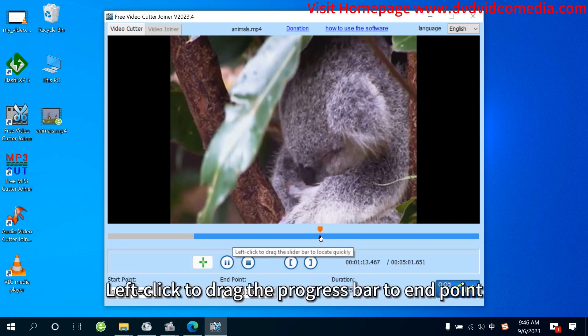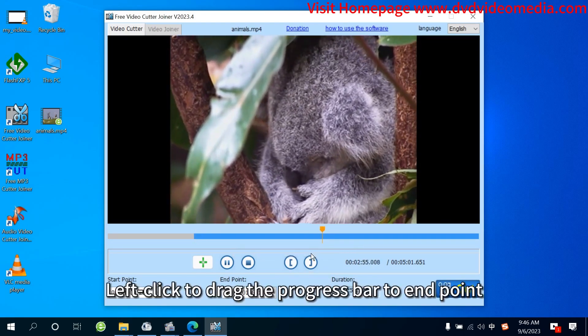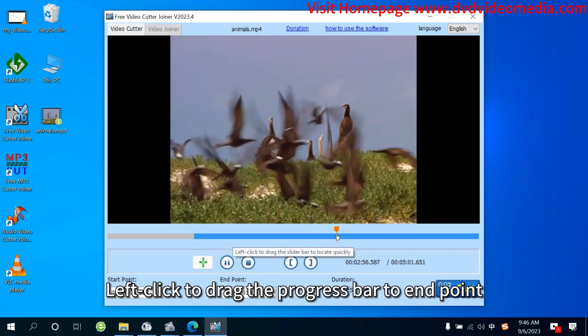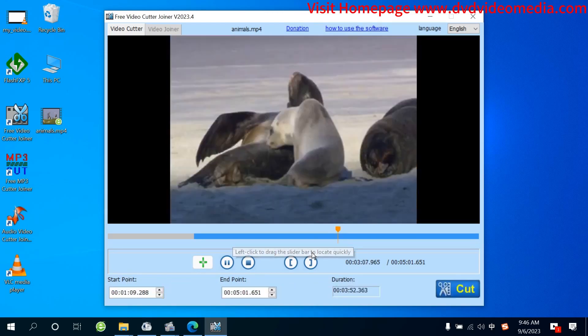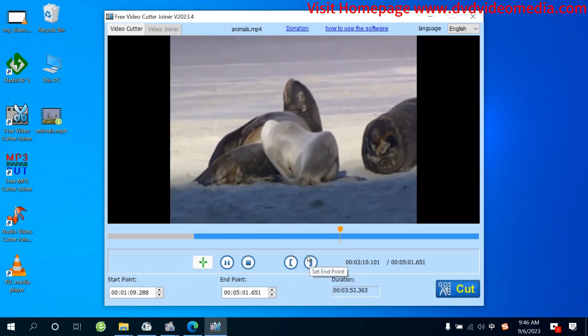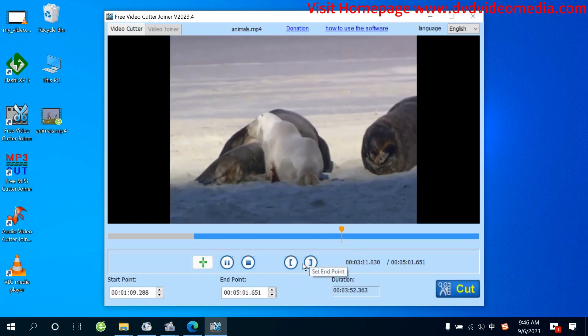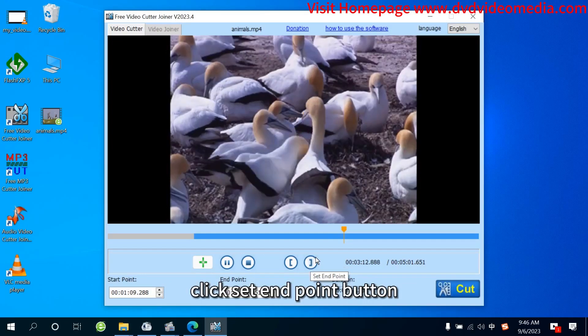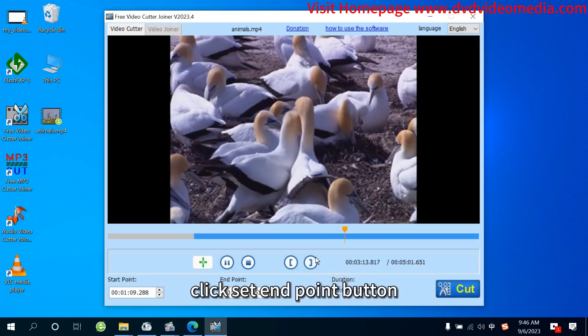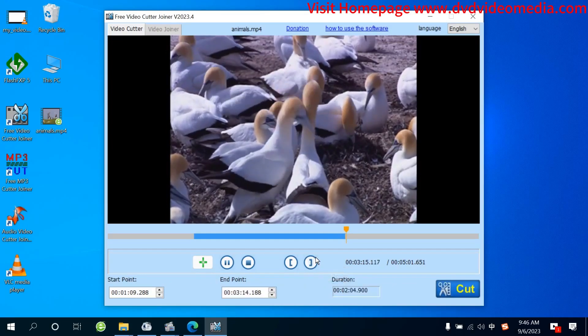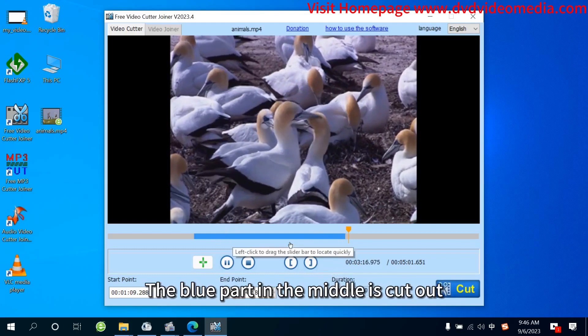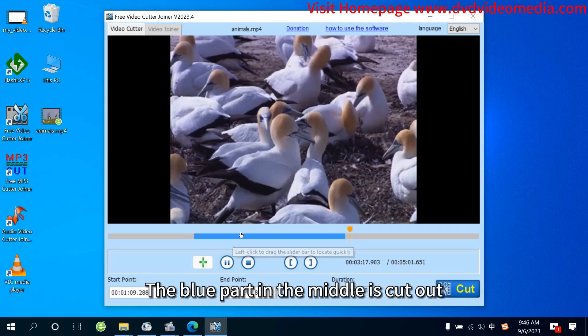Left-click to drag the progress bar to end point. Click Set End Point button. The blue part in the middle is cut out.